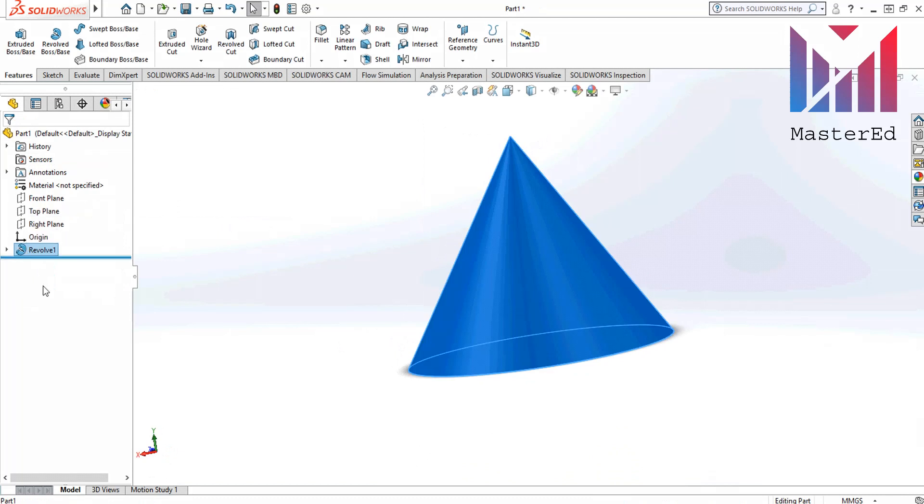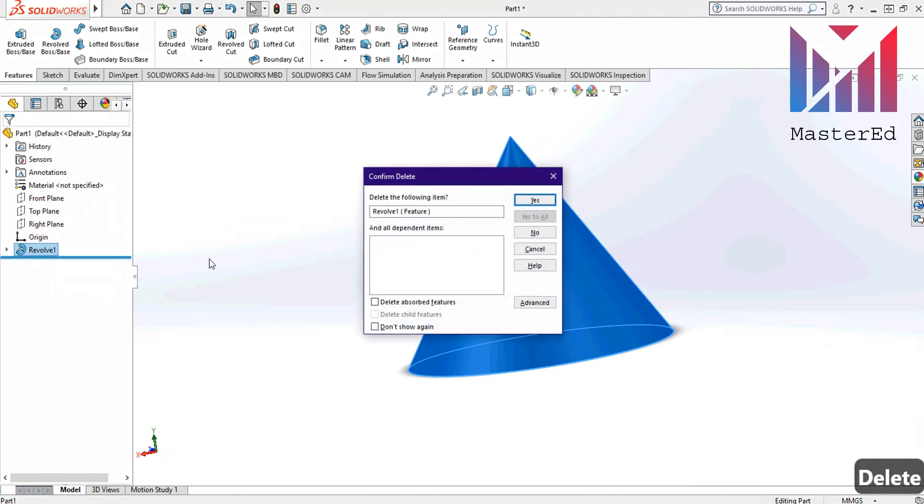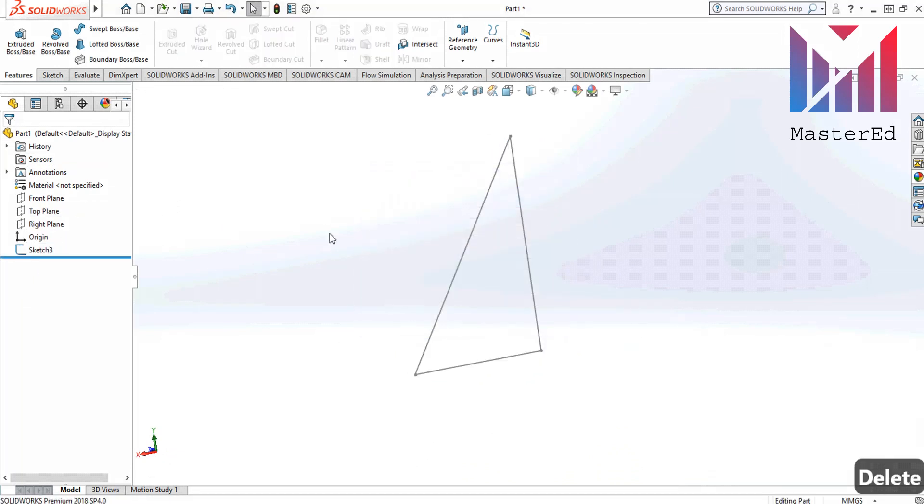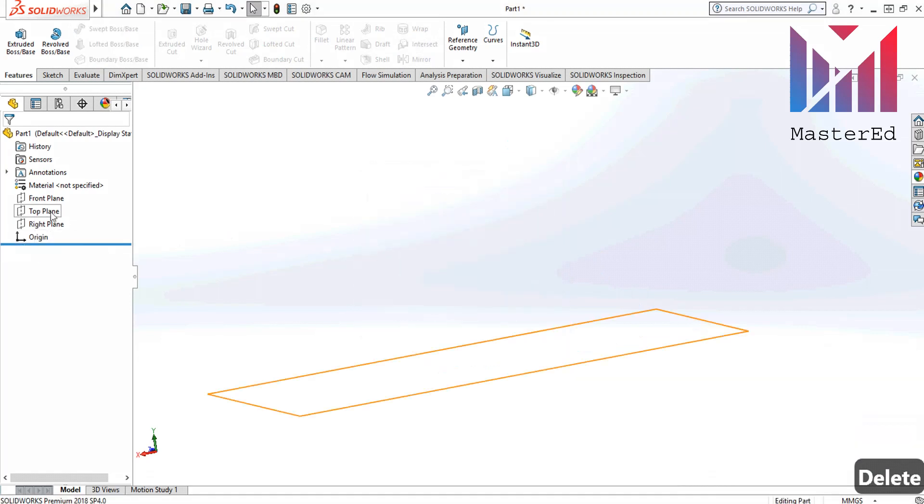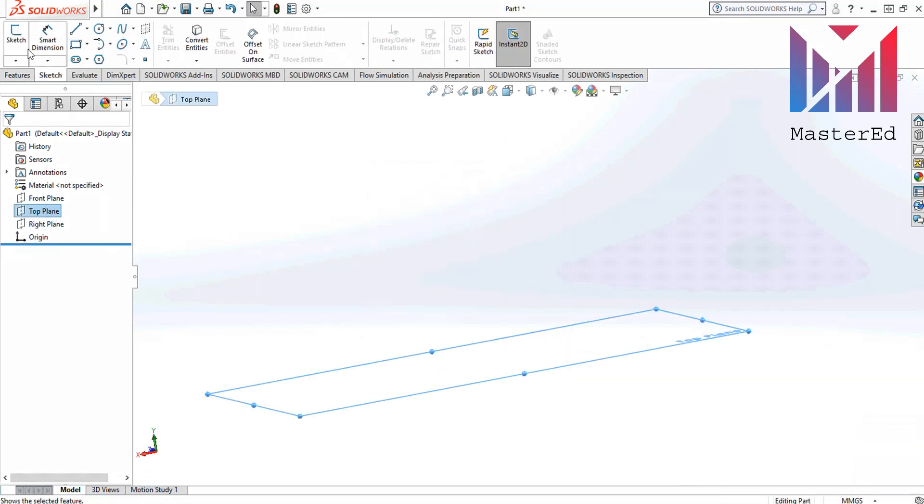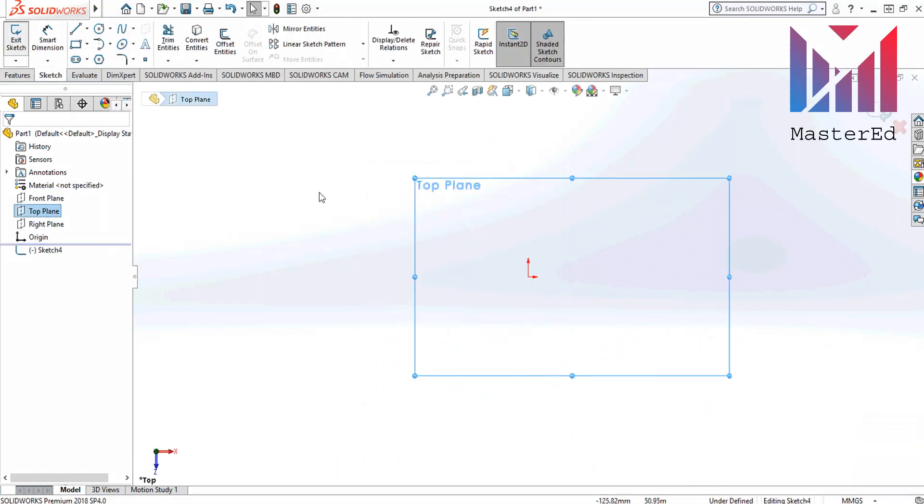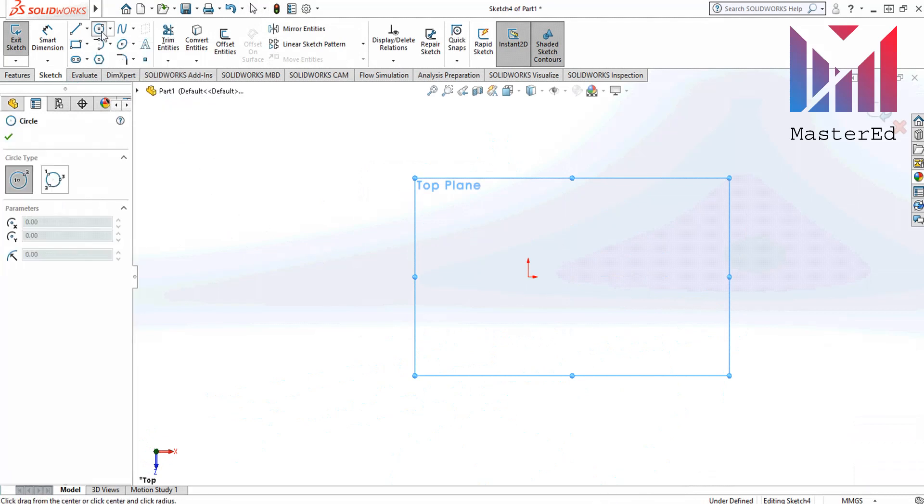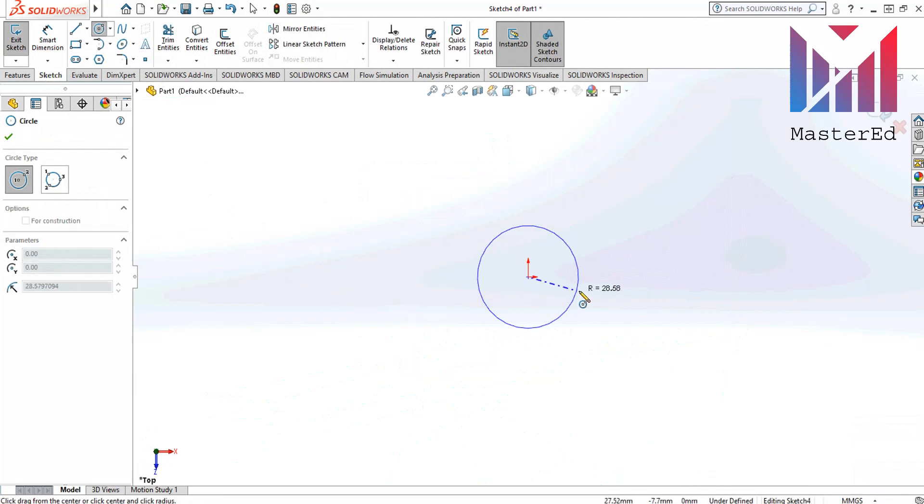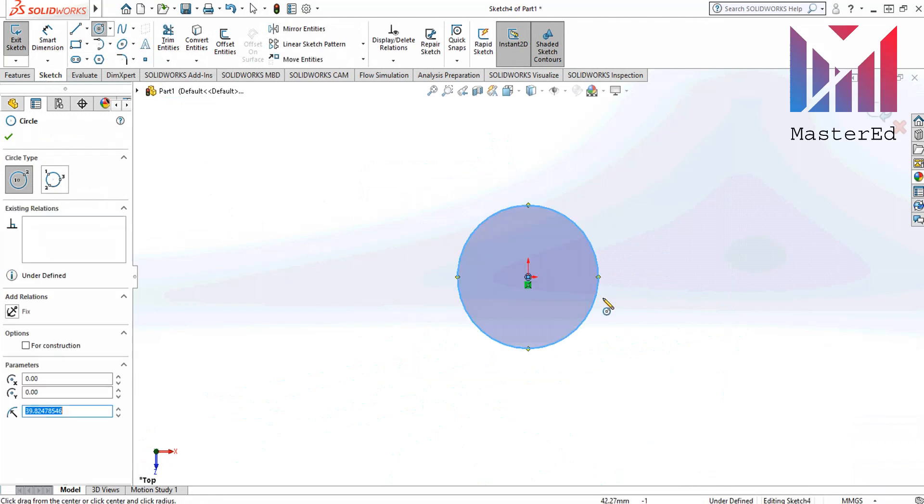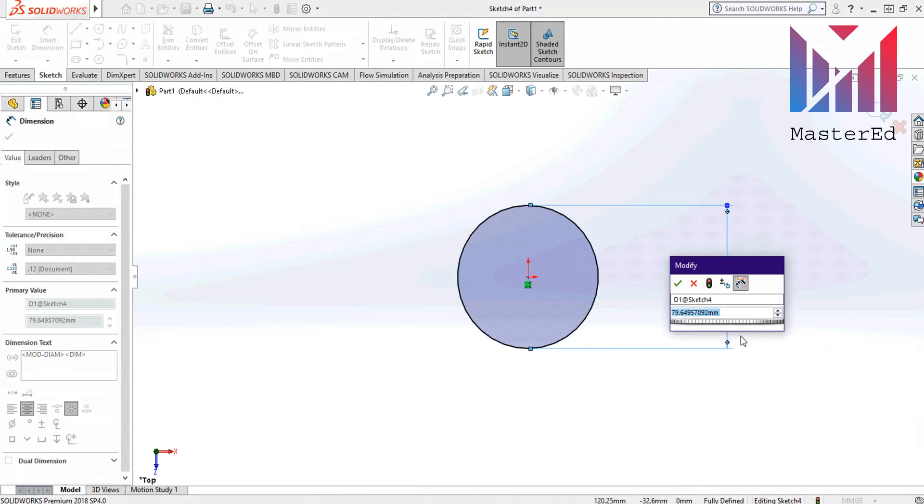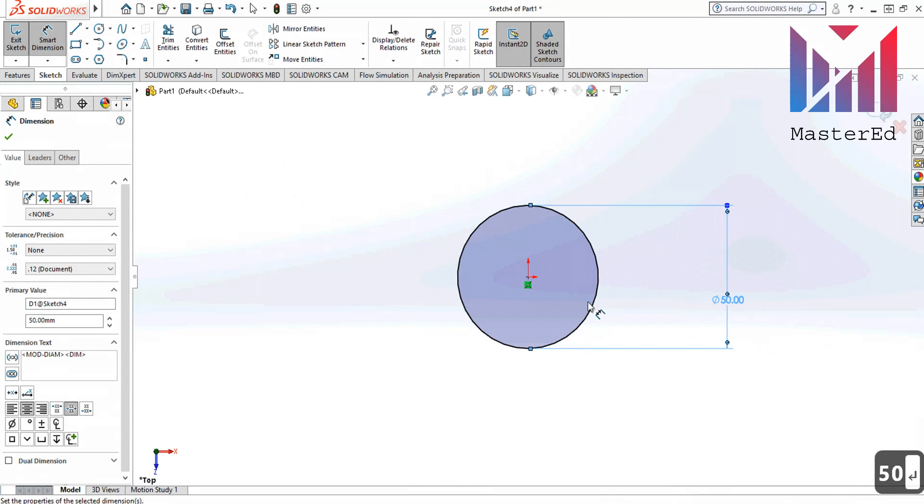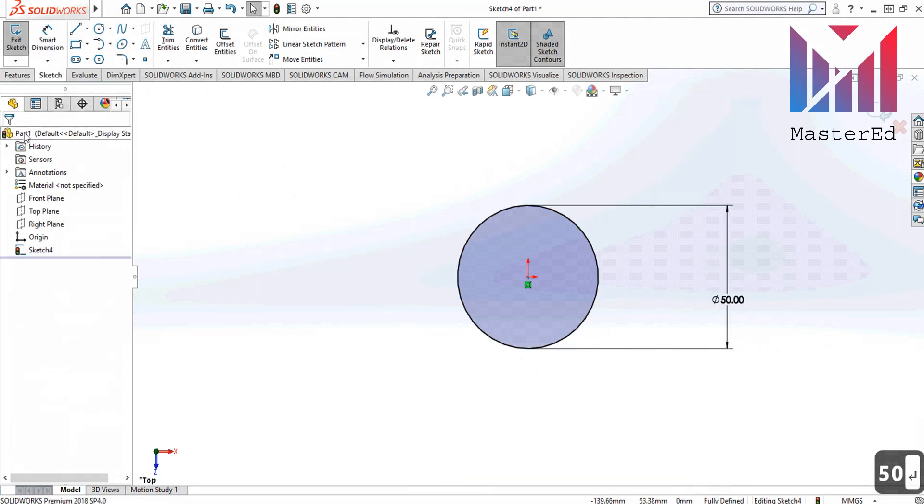Now let's delete this. Delete this sketch too. Choose a top plane and click sketch. Now we are gonna go to the sketch tab and choose a circle. Now draw a circle. Then using a smart dimension tool, resize it to 50 millimeter diameter. Click OK and exit the sketch.